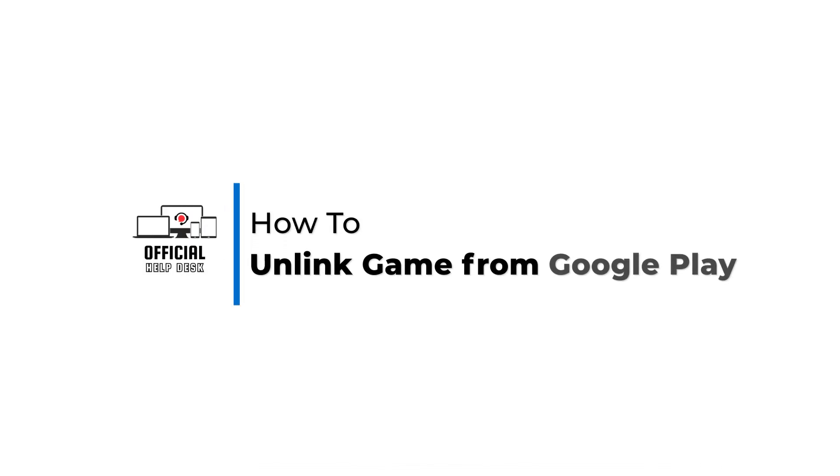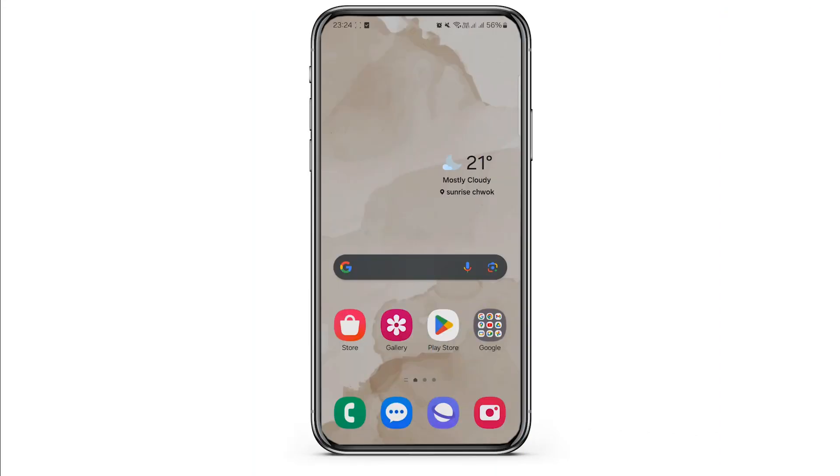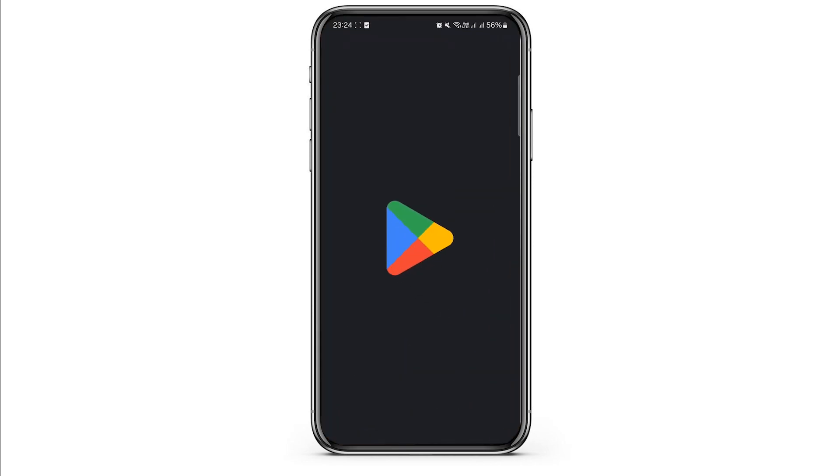How to unlink game from Google Play. Hello and welcome back to our channel. In this video presentation I'll demonstrate how to unlink a game from Google Play. The process is straightforward, so follow the steps carefully.